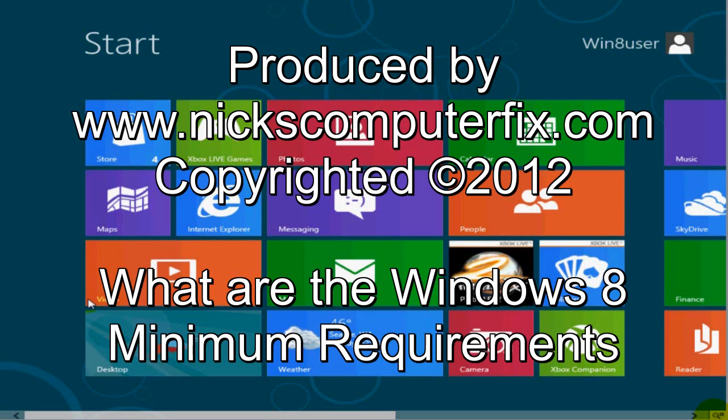Hello, this is Nick with nickscomputerfix.com and here's a quick video on what are the Windows 8 minimum requirements.